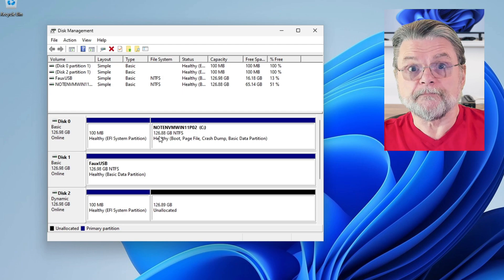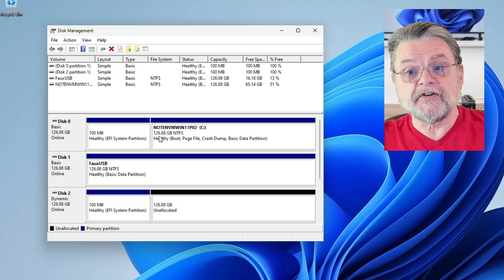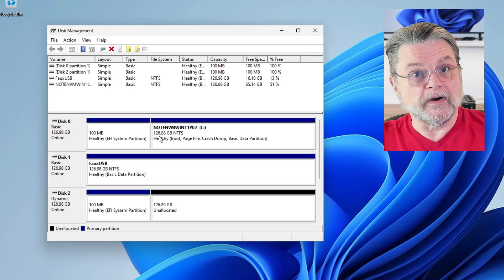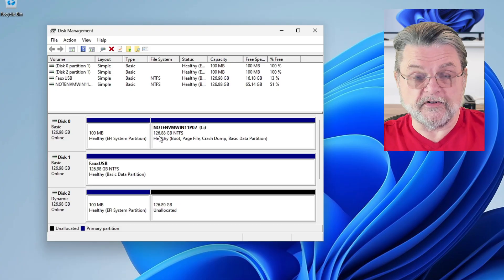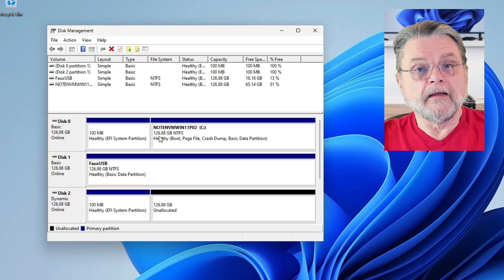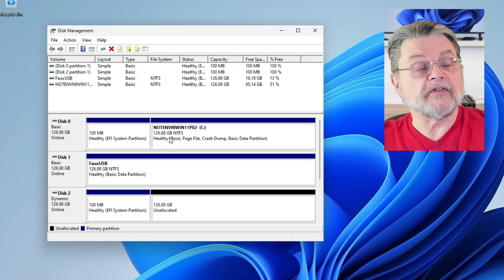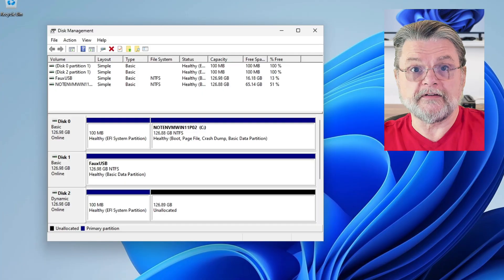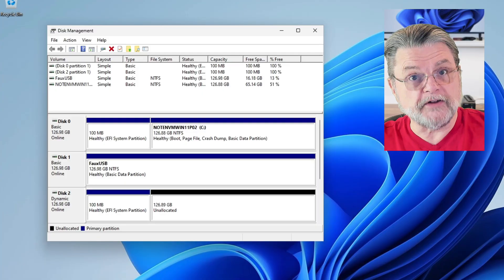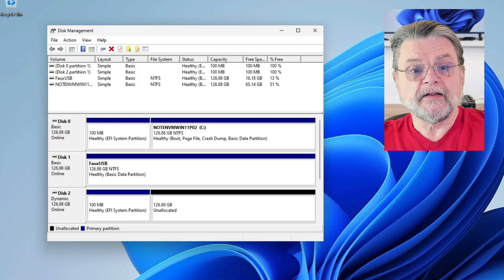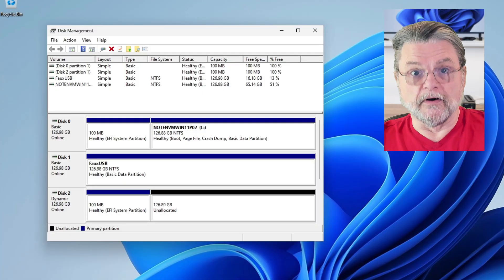And just that quick, it's done. Our C drive is now 126 gigabytes in size. It's subsumed all of the space that used to be taken up by the D drive. And the D drive is gone.